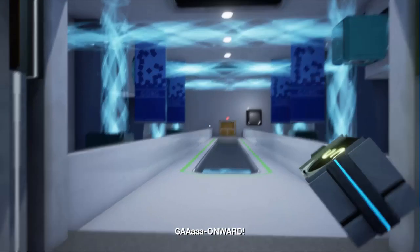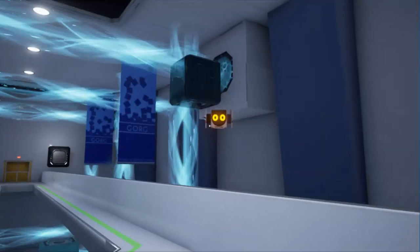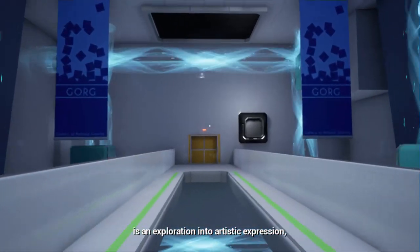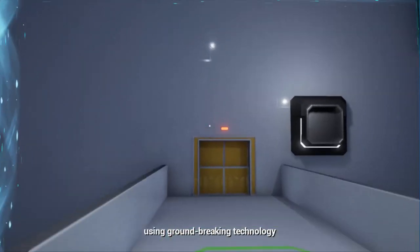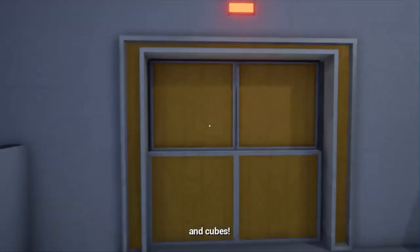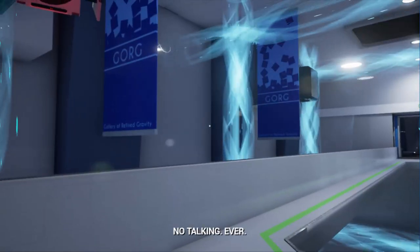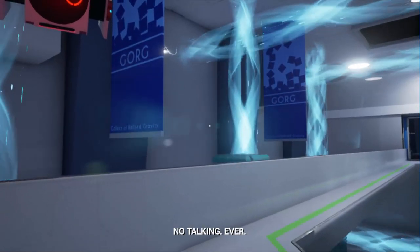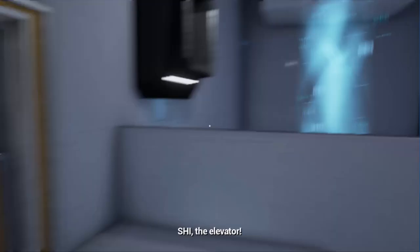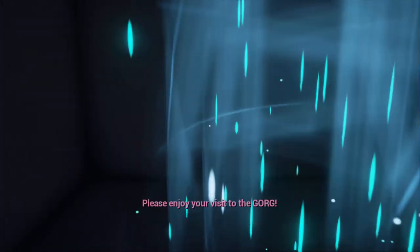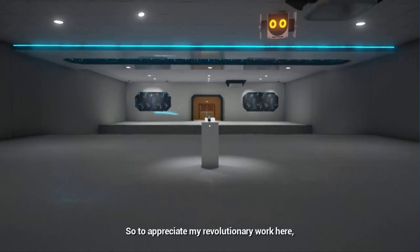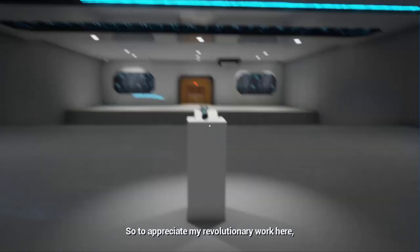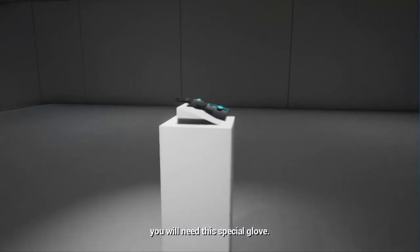Now, onward! Oh, there he is! There's the curator. This tuning gallery is an exploration into artistic expression, using groundbreaking technology and cubes. The only rule is no talking ever, alright? Really? I'm gonna keep talking. I mean, I am recording for YouTube, so why would I stop talking?